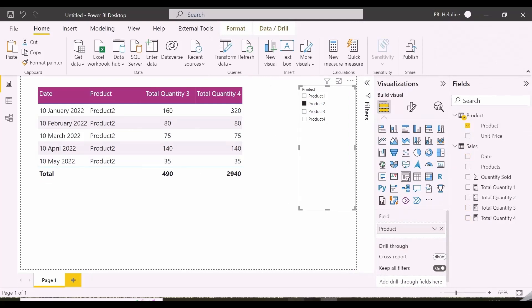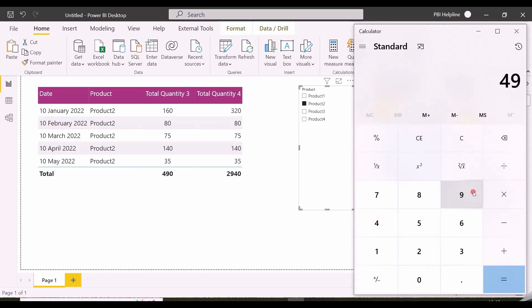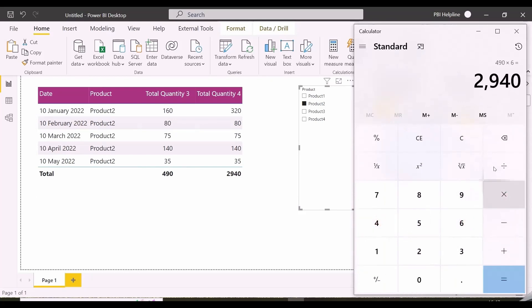Let me select product 2. You might be thinking here it is calculating 490 multiplied by 5, but no, here again it will calculate 490 into 6.